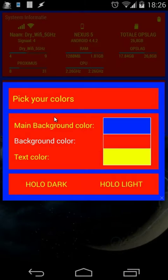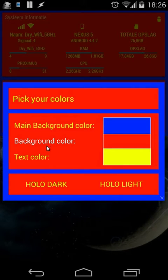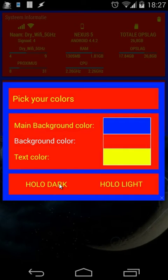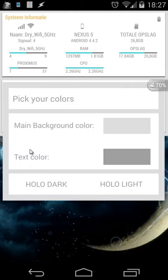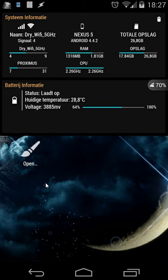When I open that again, I have also the option for holo dark and holo light. As you see, also in my scene, the colors have been changed as well. You see here the text is in yellow, the background one is in red, and the main background is in blue. So I can set also holo dark and holo light. When I click on holo light, that's holo light. Or I can set holo dark, and you will see my home screen is back in default colors.